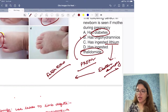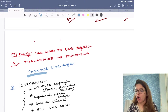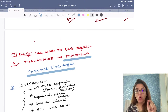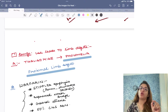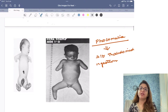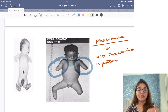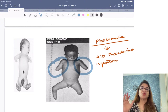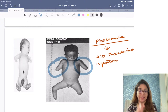If the mother has ingested thalidomide, you get proximal limb defect — that is phocomelia. There is a lot of difference between amniotic band syndrome and phocomelia: in amniotic band syndrome there is distal limb amputation, whereas in phocomelia the problem is in the proximal limb — there will be proximal limb amputation. Phocomelia happens due to thalidomide ingestion and you get proximal limb defects.